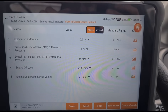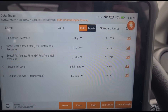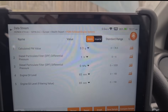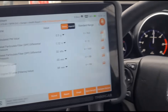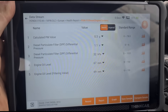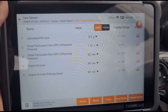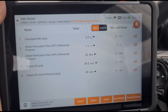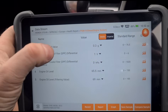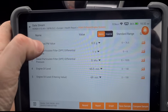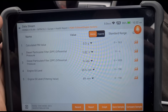Now idling the car, we can see zero pressure. At 3000 RPM we have 32 millibars of pressure. We also have the calculated particle matter at 0.3 grams.